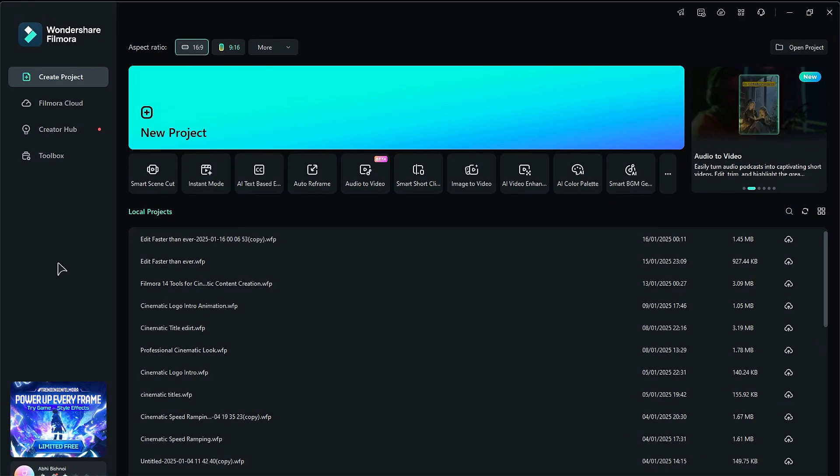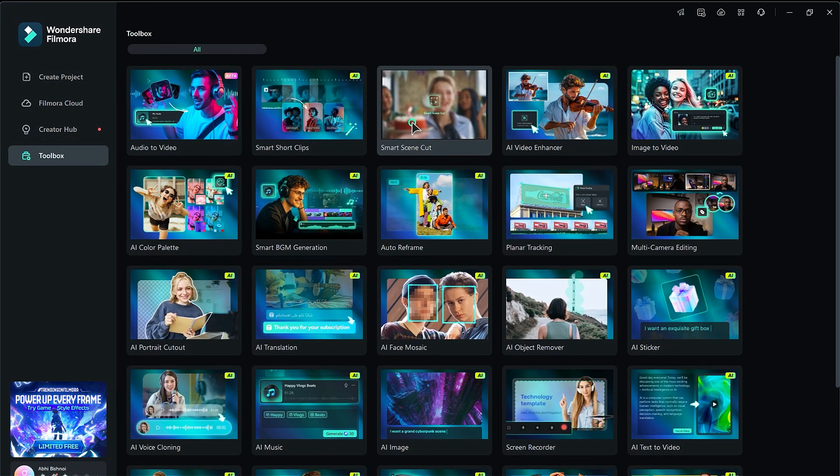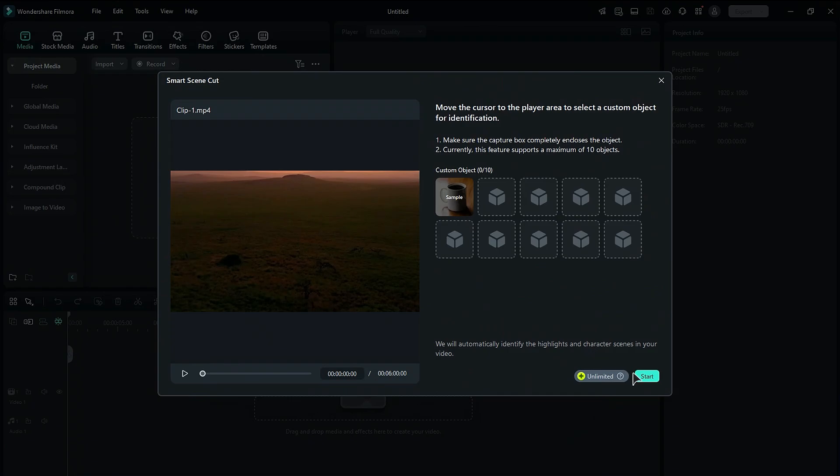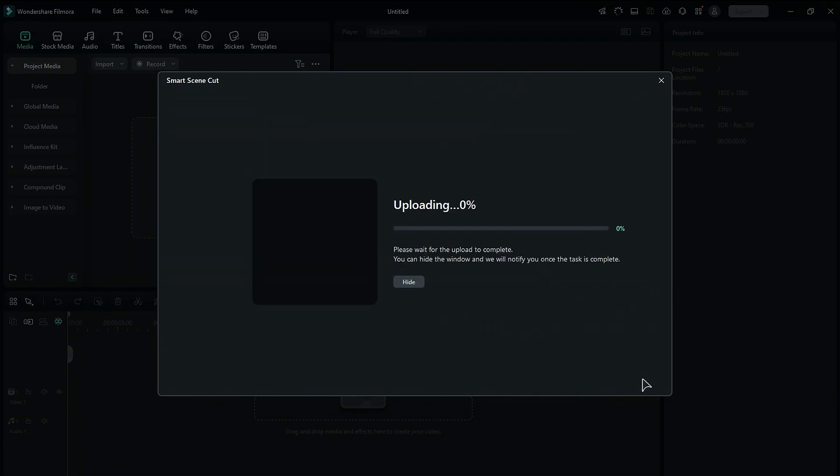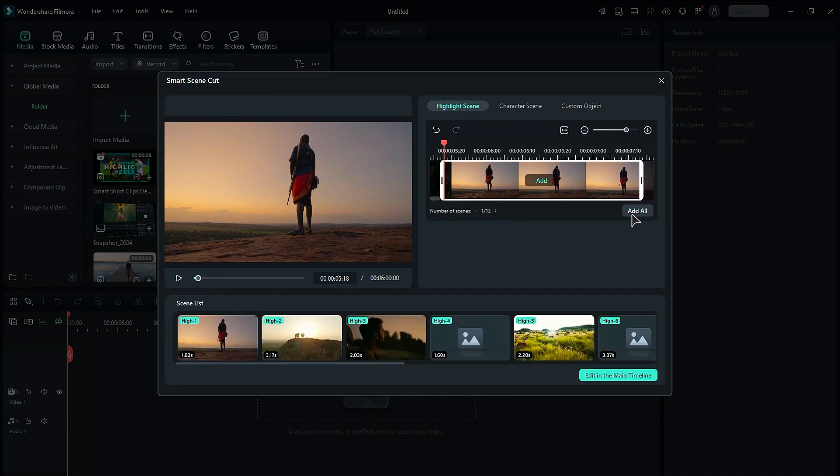Go to the toolbox and select the Smart Scene Cut option. Next, choose your footage and the AI will start analyzing it. On the following screen, if you want to extract highlights from the footage, select Highlight Scene, then click on Add All. You can edit these highlights on the main timeline and export your video in the final step.